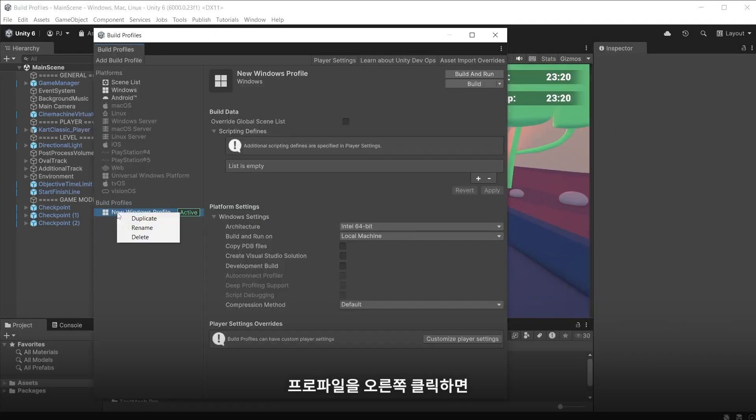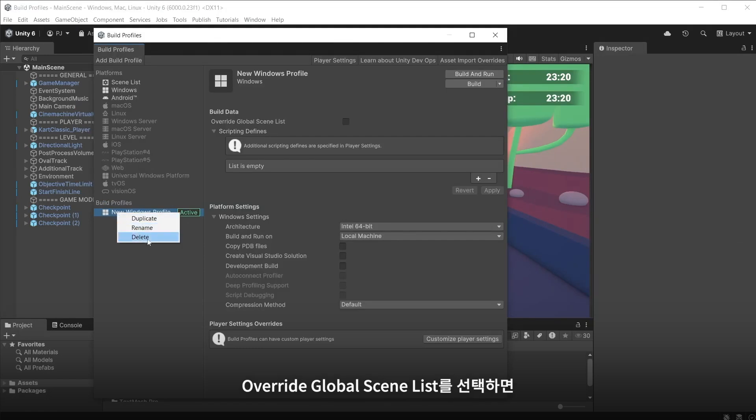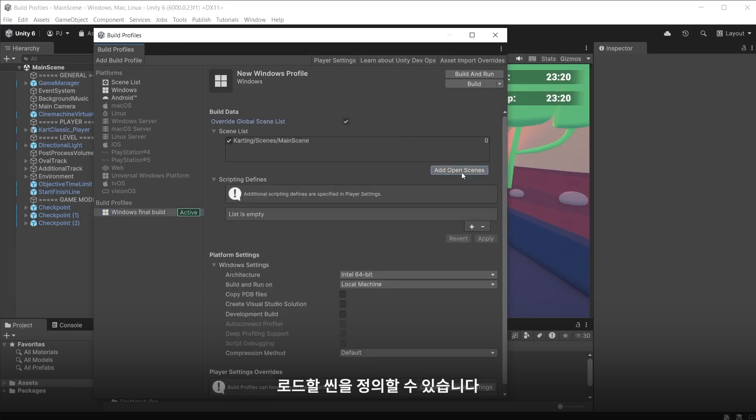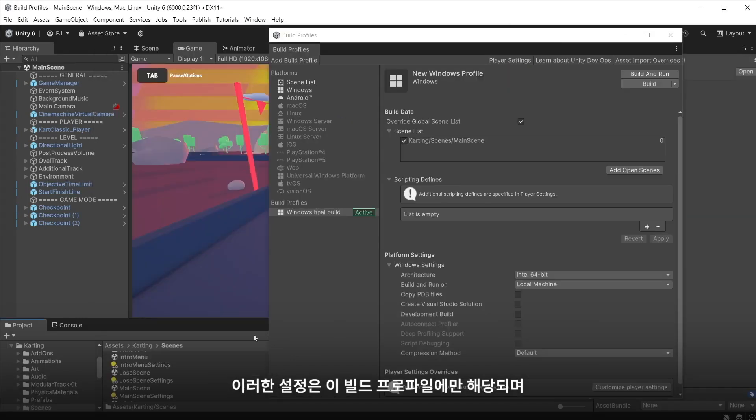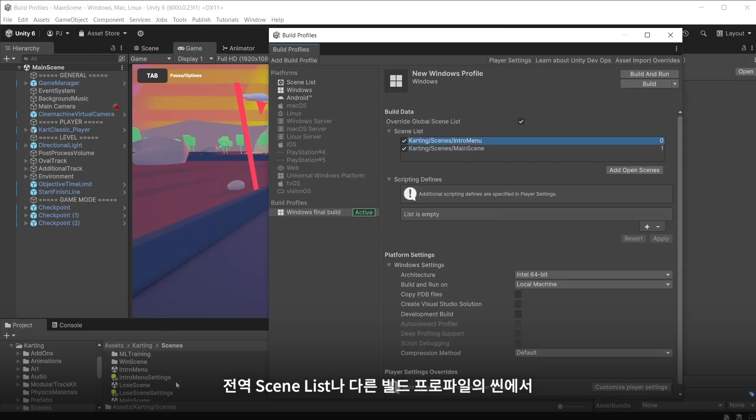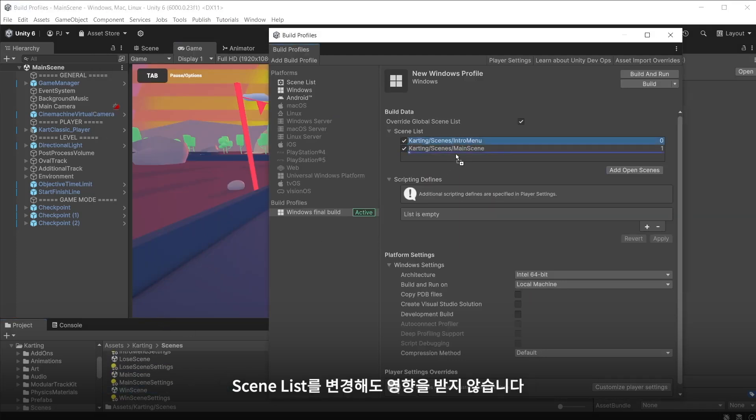Right click on the profile to either duplicate, rename or delete. If you choose to override the global scene list you can now define the scenes to load. These are unique to this build profile and will not be affected when you change the scene list either in the global scene list or the scenes in any other build profile.